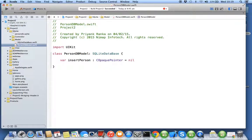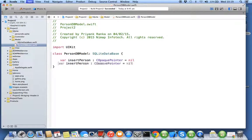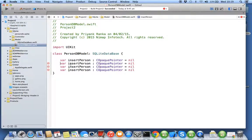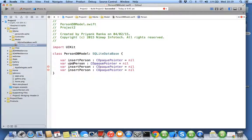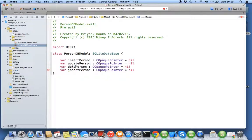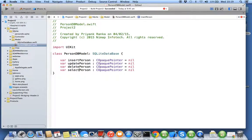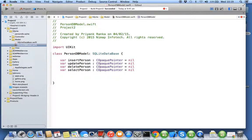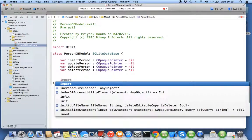Similarly you will have update person, delete person, select person. Number of queries to be fired on your database will be equal to number of statements.